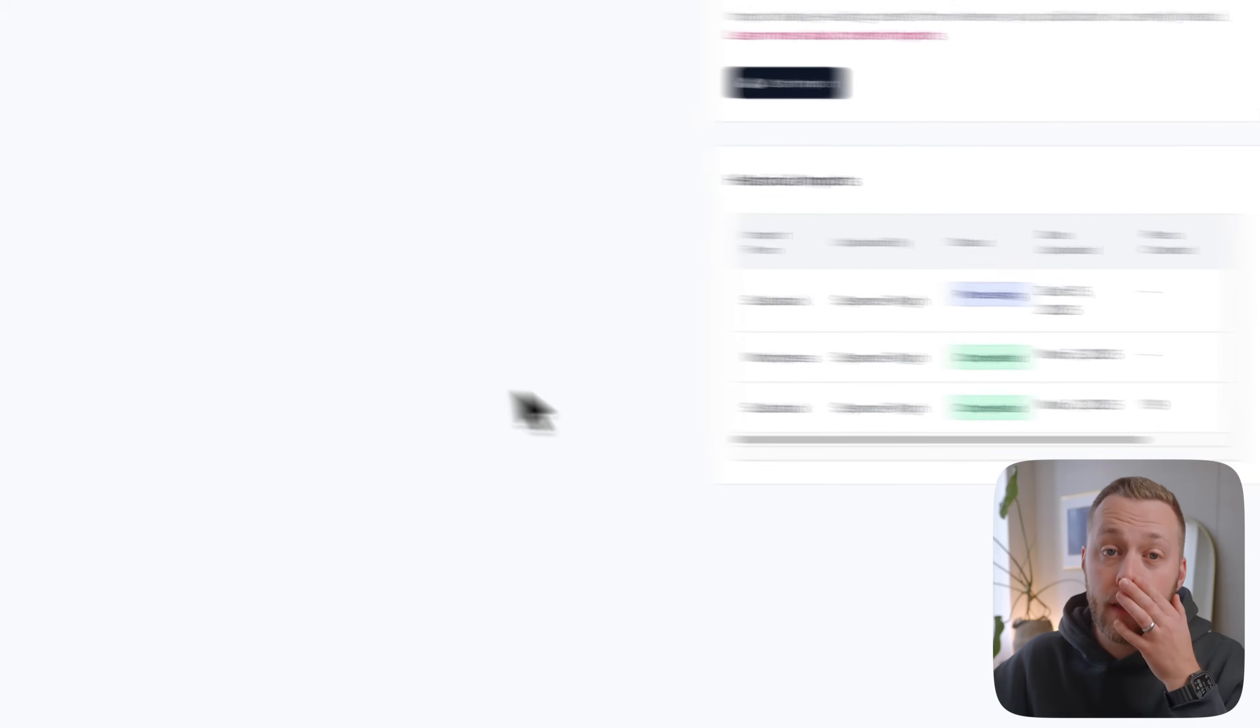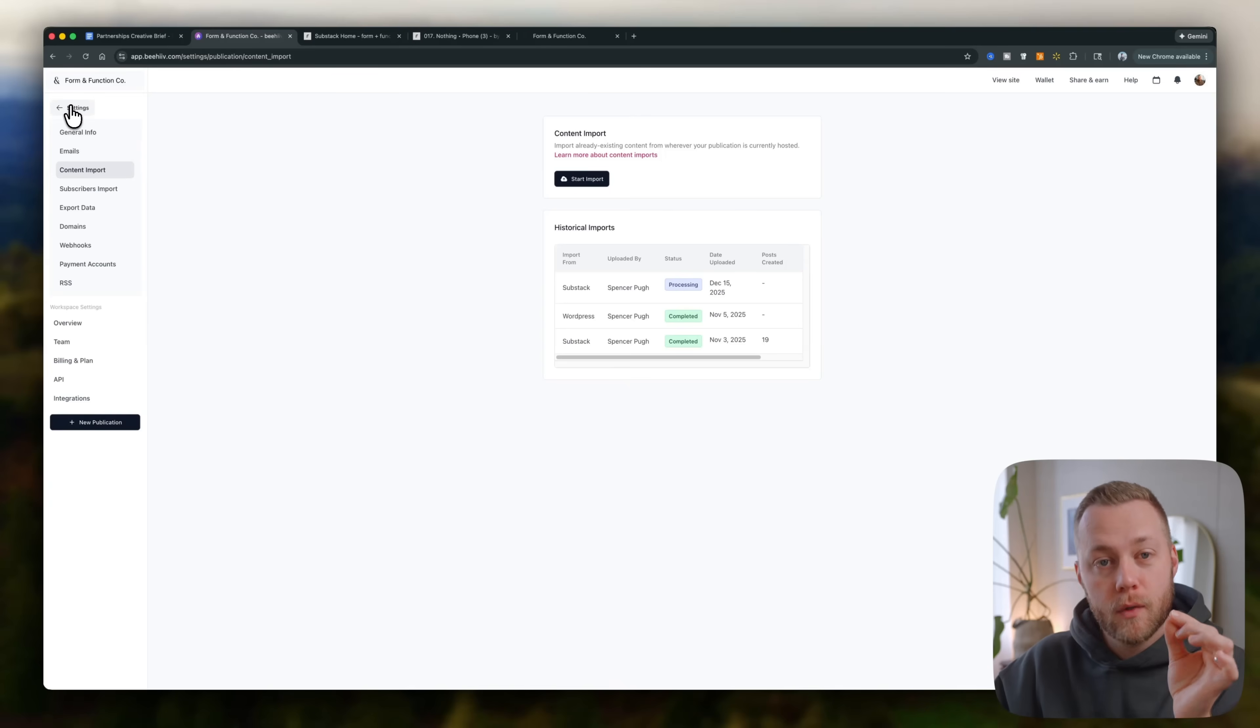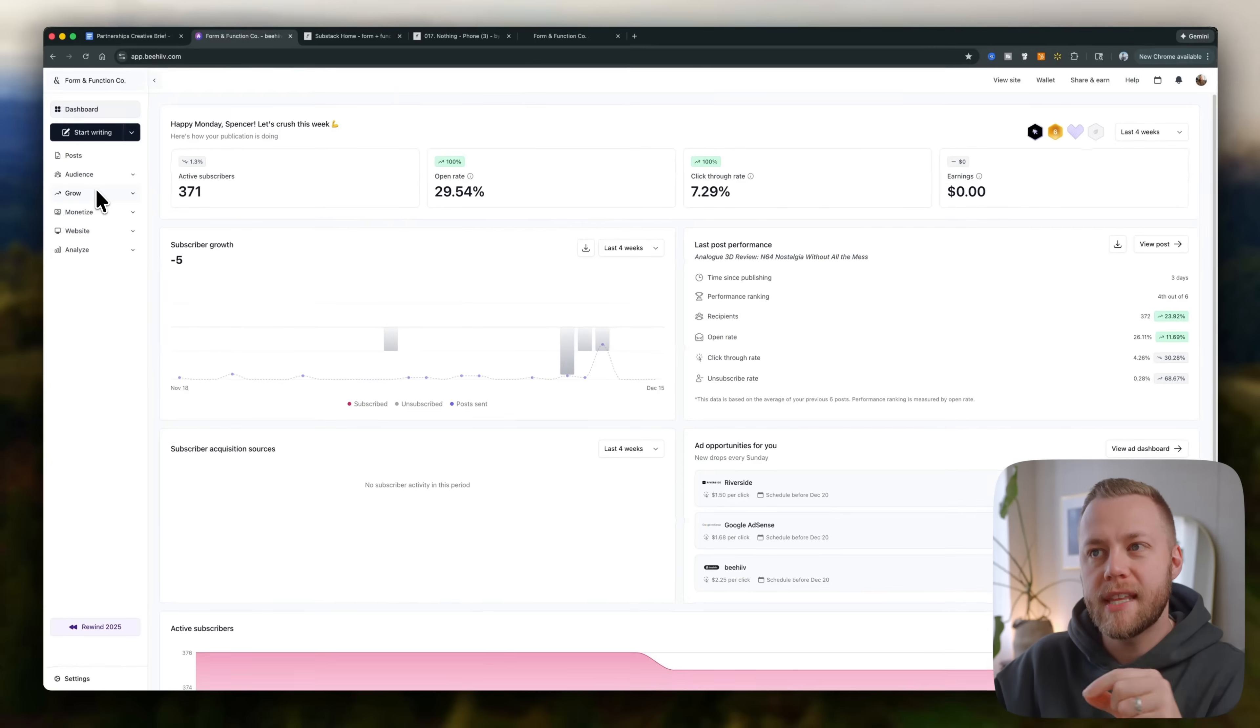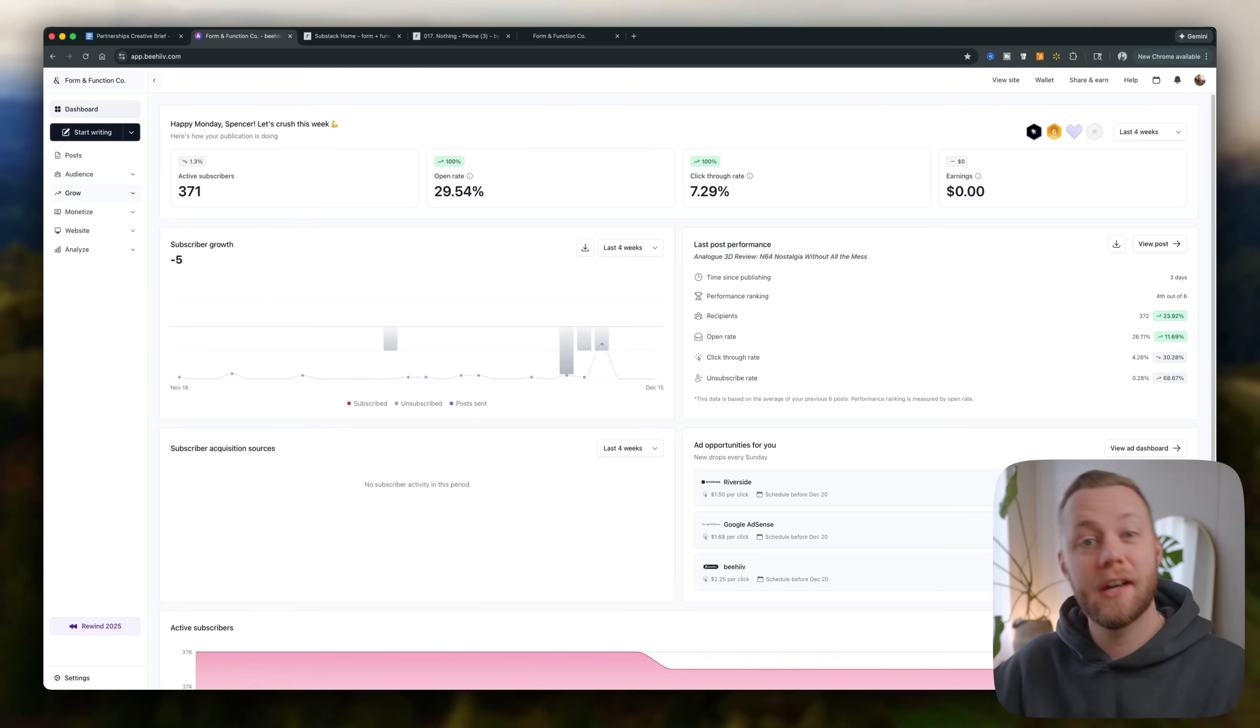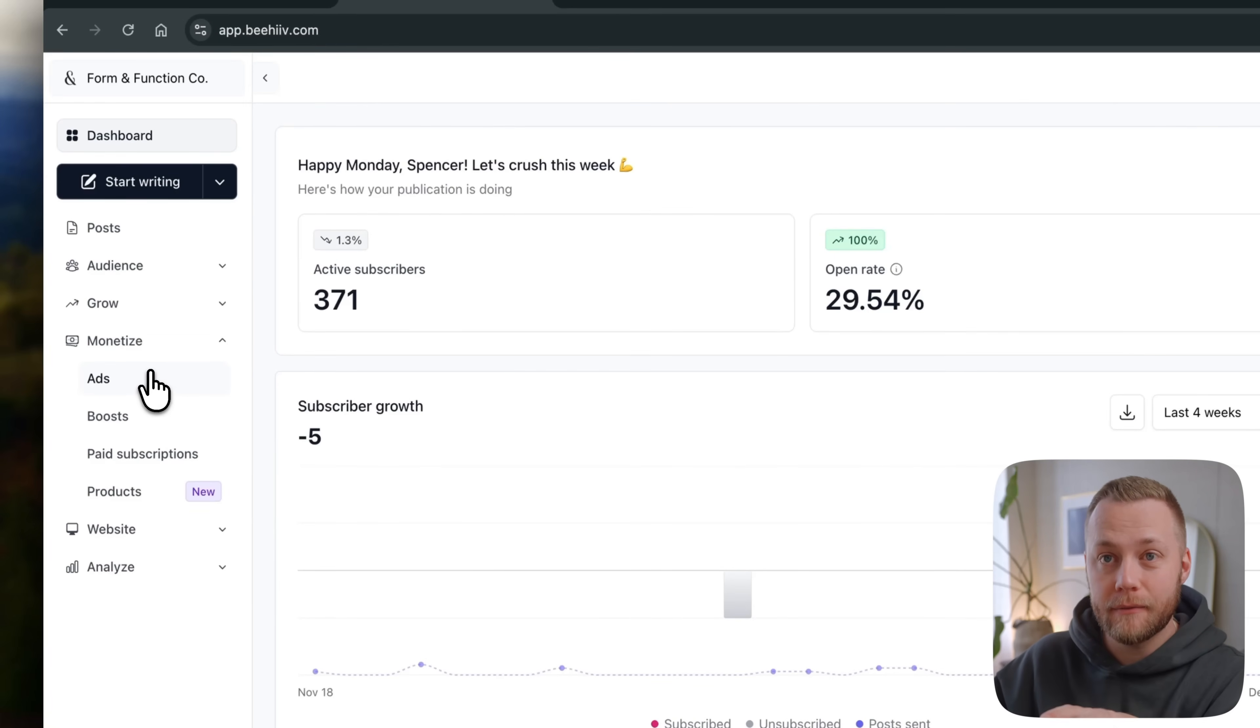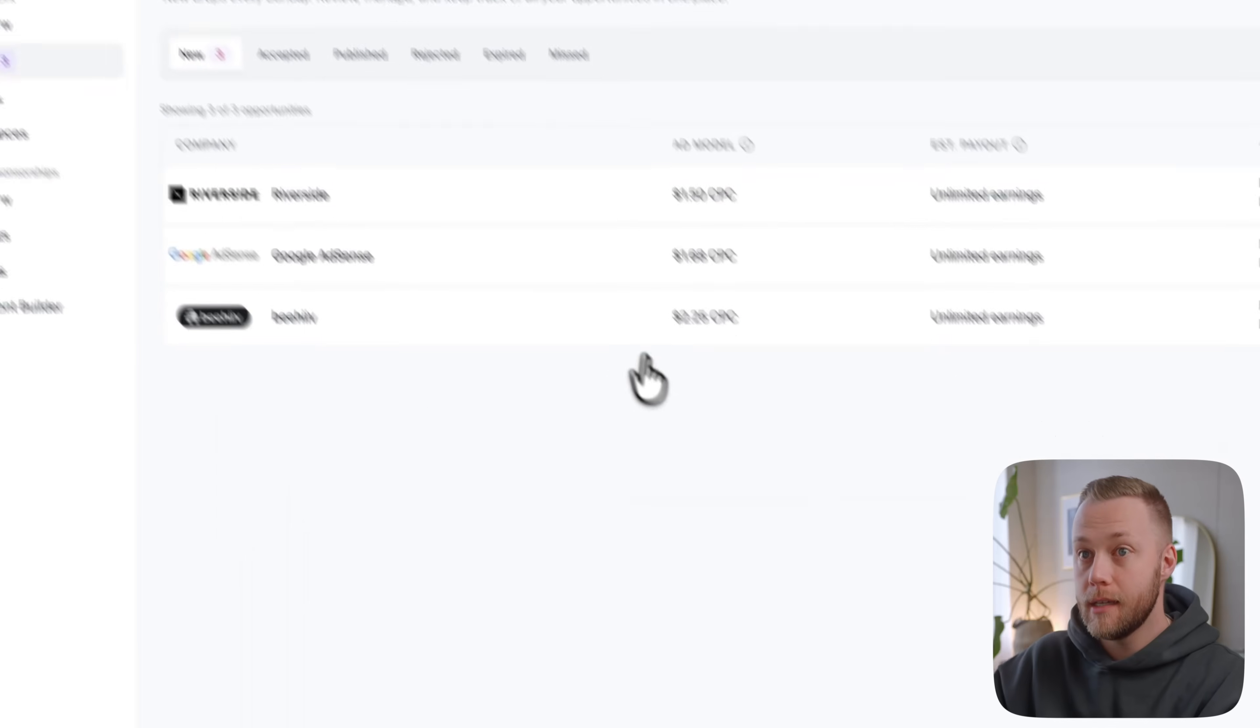All right. So while that's importing, I kind of want to walk through beehive because I think this is pretty cool. The thing that was most exciting to me about beehive, these different tools they've baked into the system that allow you to grow your audience and then monetize them. And I'll be honest with you, it doesn't even have to be in that order, how to monetize your audience, then grow your audience. Because one of the coolest things here is ads are built in to the platform.